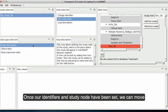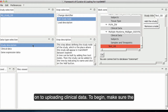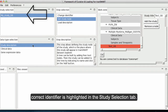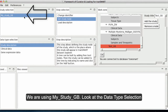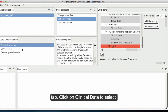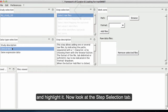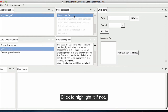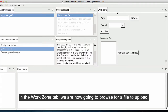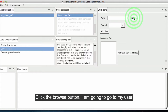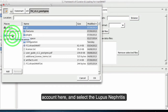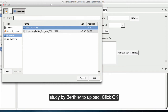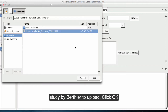Once our identifiers and study node have been set, we can move on to uploading clinical data. Make sure the correct identifier is highlighted in the Study Selection tab — we are using My Study GB. In the Data Type Selection tab, click on Clinical Data to select and highlight it. In the Step Selection tab, Select Raw Files should be highlighted — click to highlight it if not. In the Work Zone tab, click the Browse button. I am going to go to My User Account and select the Lupus Nifritus Study by Birth Year to upload. Click OK.